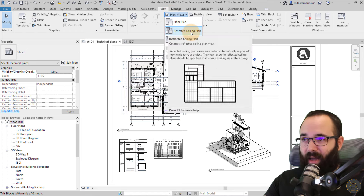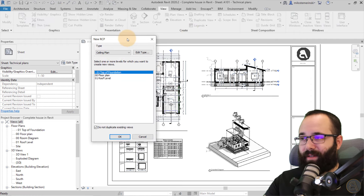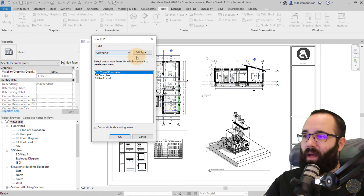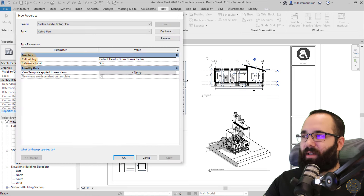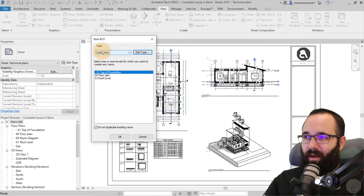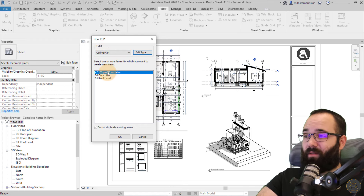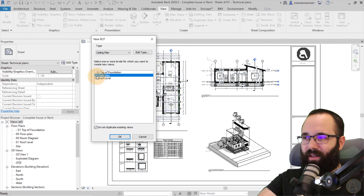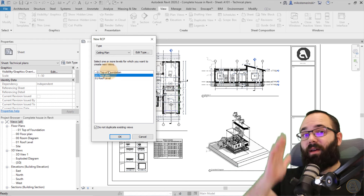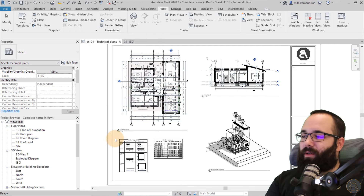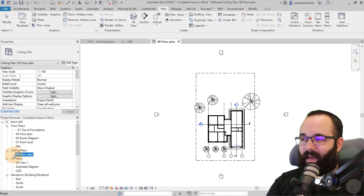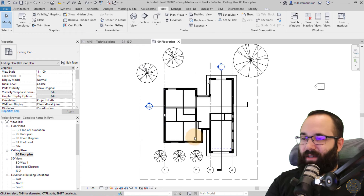This opens the New RCP — Reflected Ceiling Plan — dialog. Set the type to Ceiling Plan. You can edit the type if you want to add a callout tag or set up a view template, but I'll leave that empty for now. Just pick the floor you want — I want the first level, which cuts through the first level floor plan and looks up. Click OK, and now we have a Ceiling Plans node in the project browser.